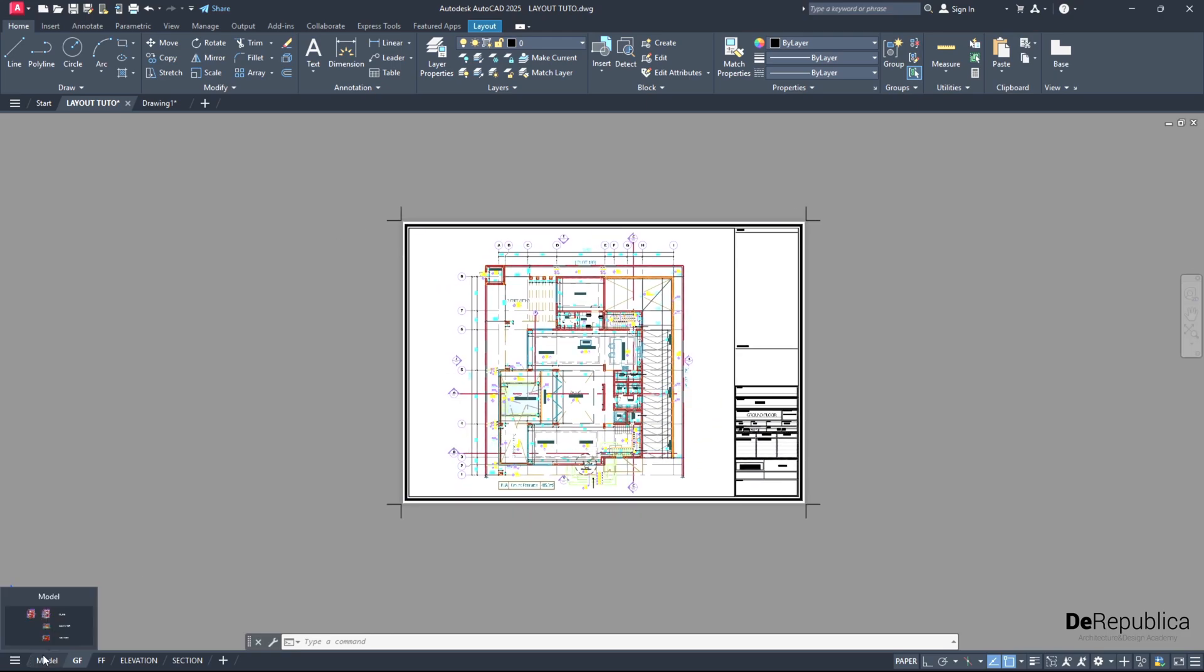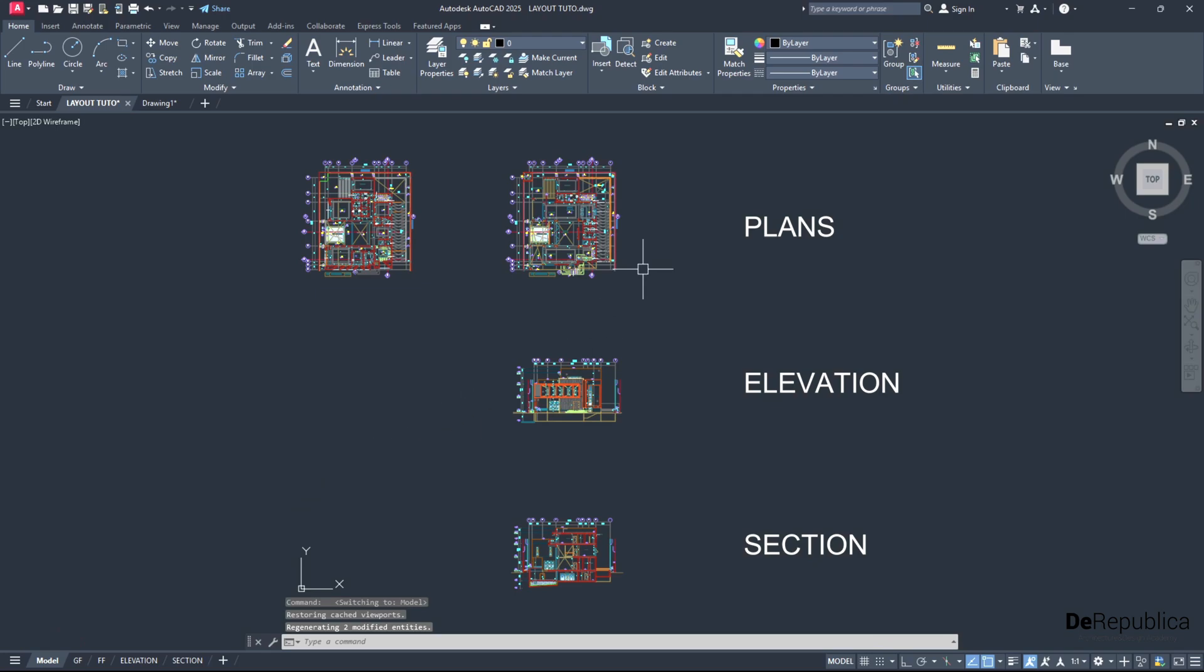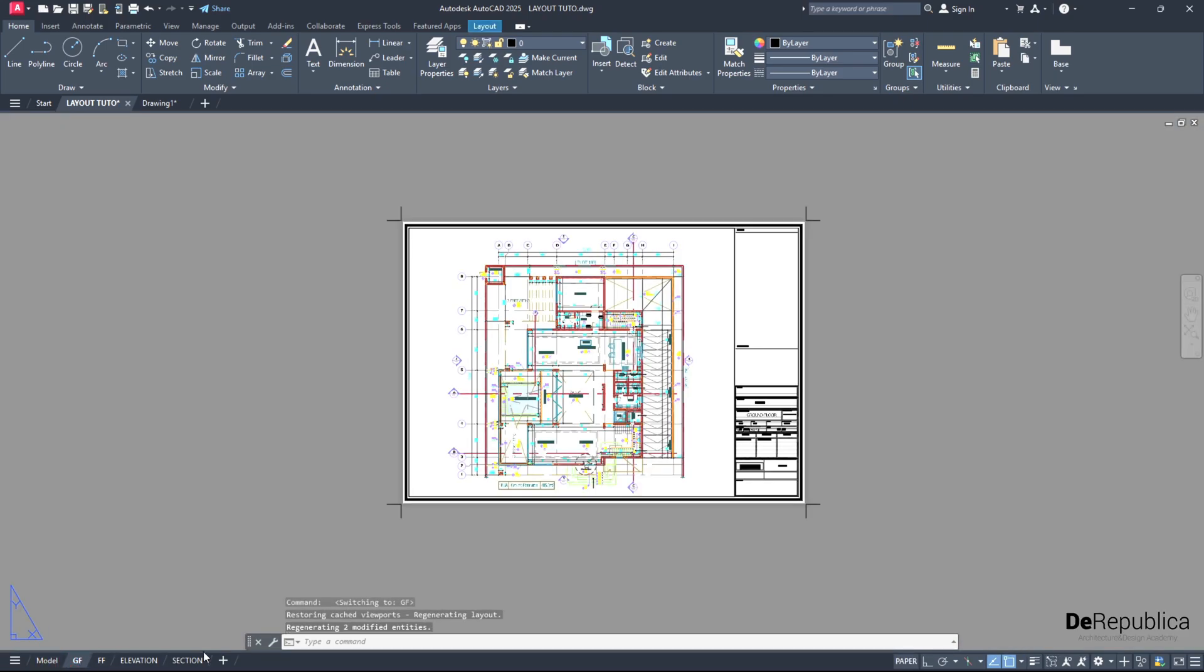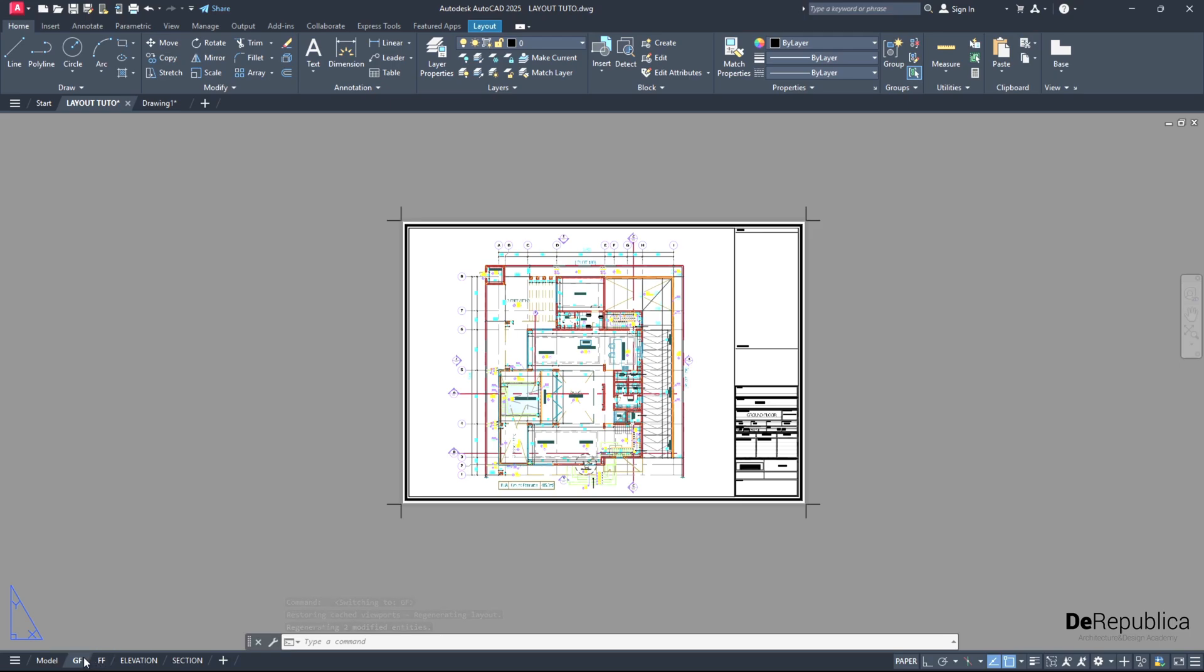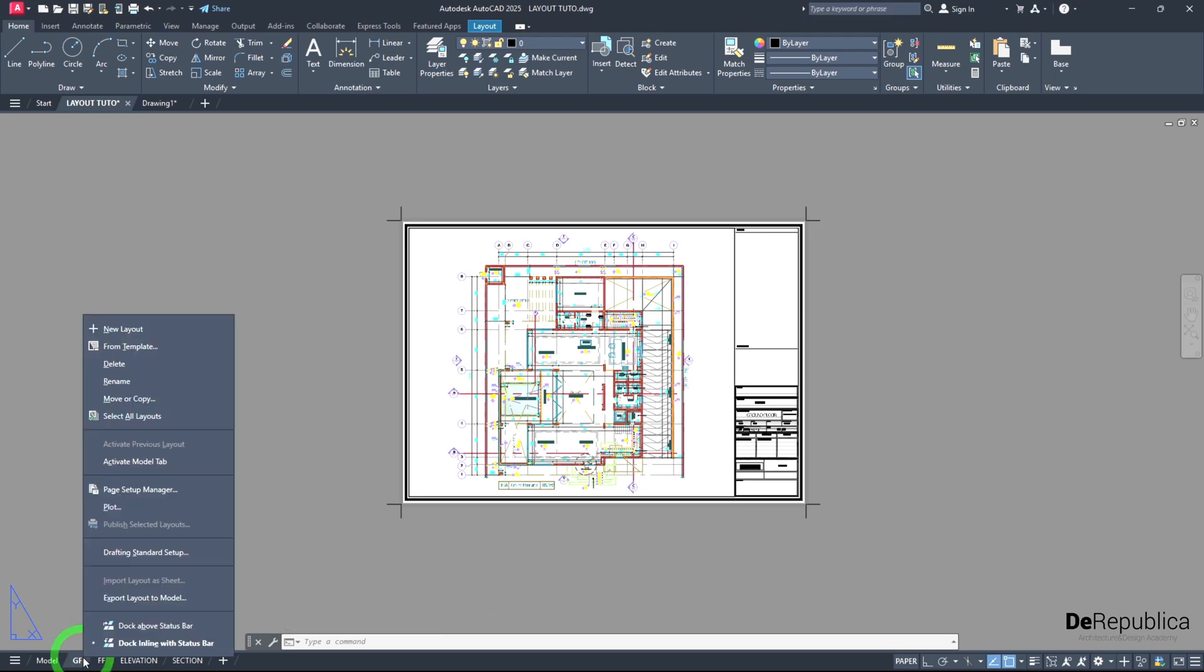Instead, previously if we wanted to plot out these ones, we had to Control P or go to print for each of our drawings separately. But right now, because we have arranged our project into separate layouts, we simply right click on any of the layout and go for select all layouts.